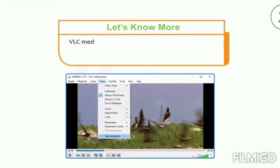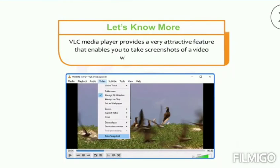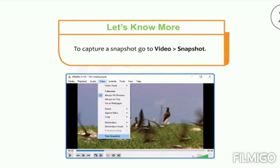VLC Media Player provides a very attractive feature that enables you to take screenshots of a video while playing it. To capture a snapshot, go to Video and then go to Snapshot.